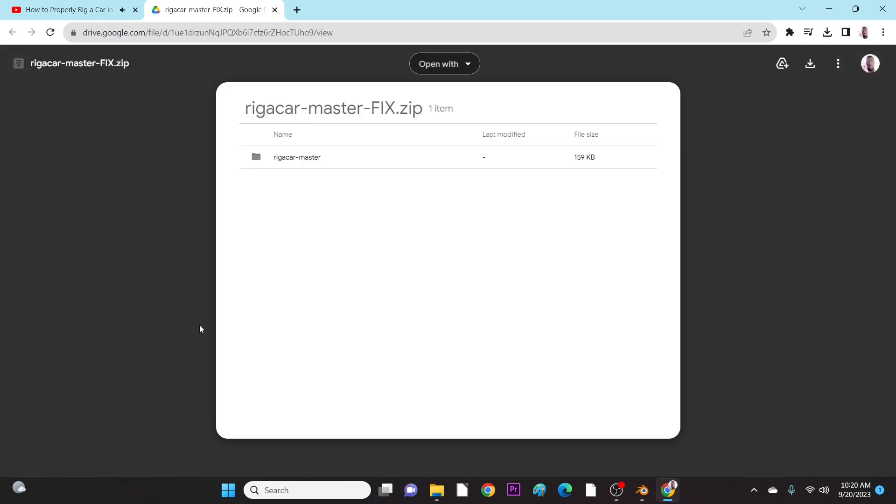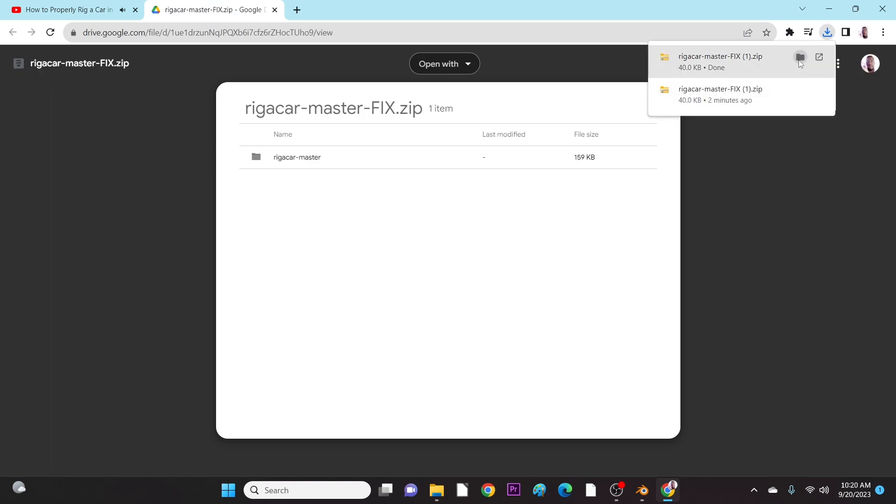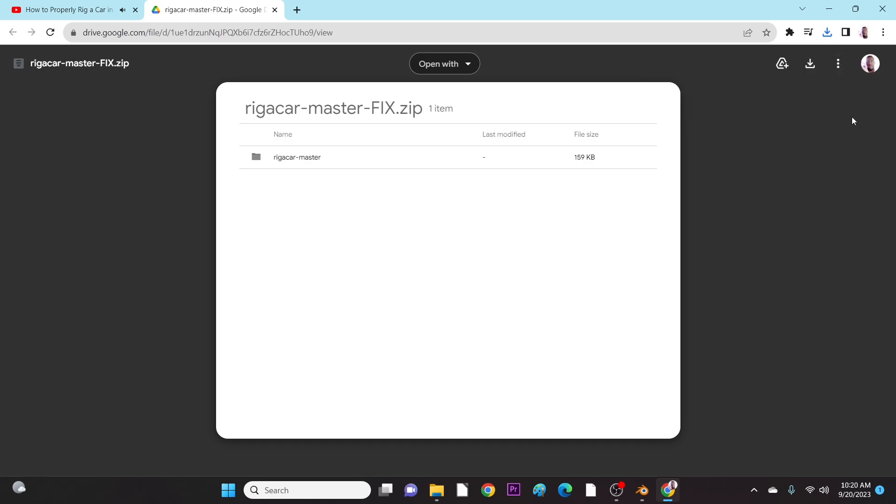As you click on it, it brings you here. Now click on the download icon. And that's it. It's showing two files because I have downloaded it before.